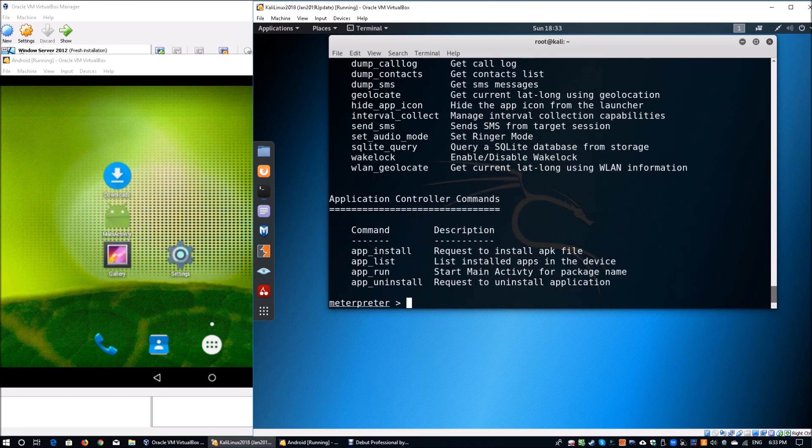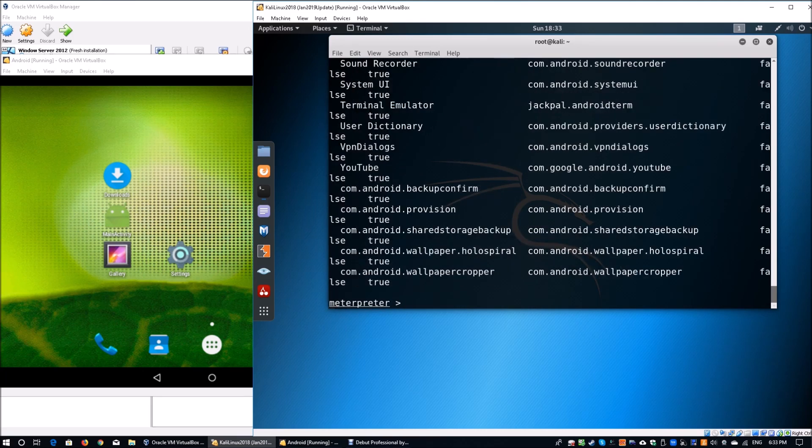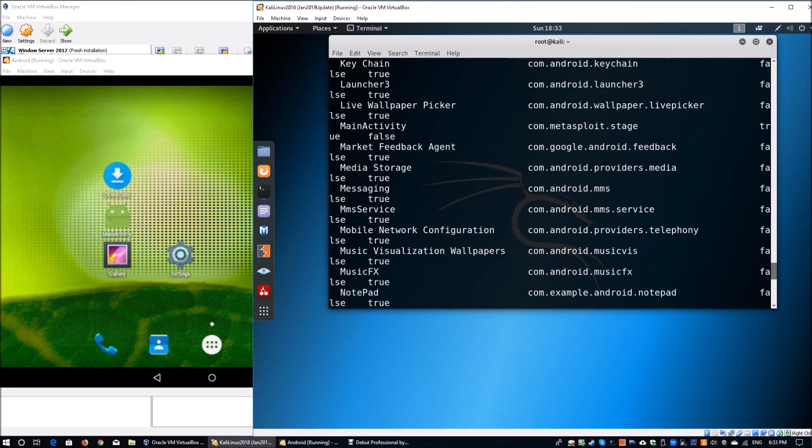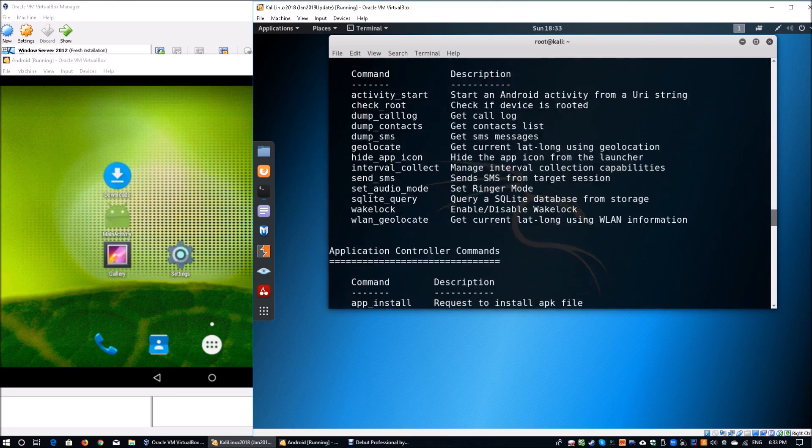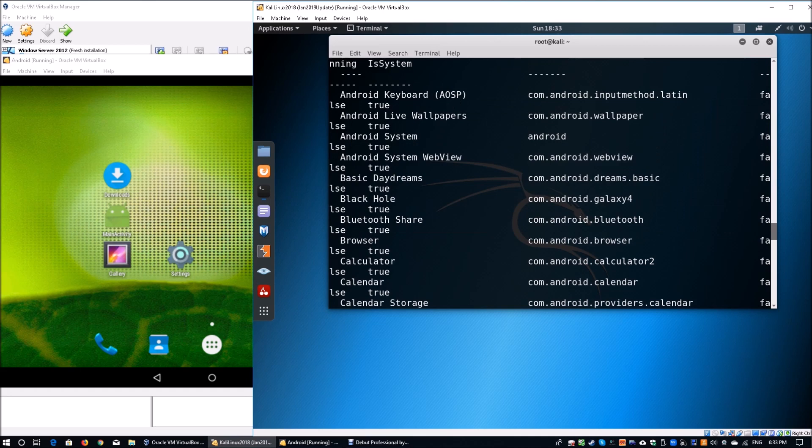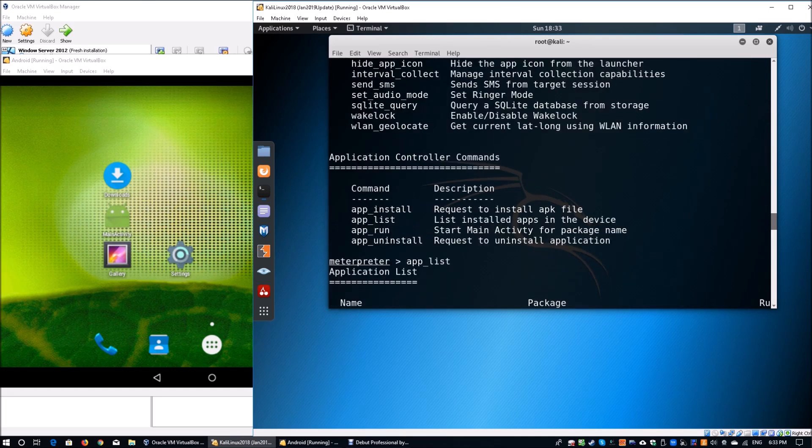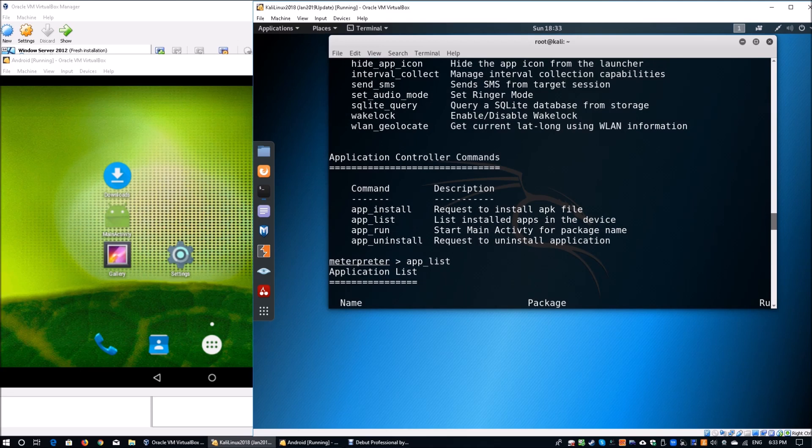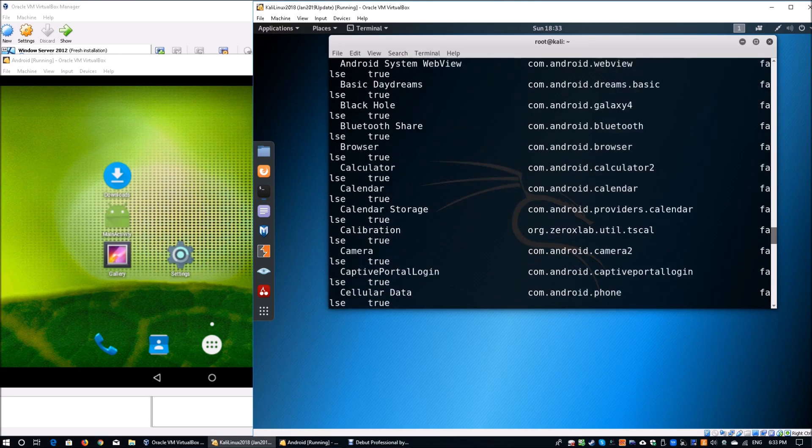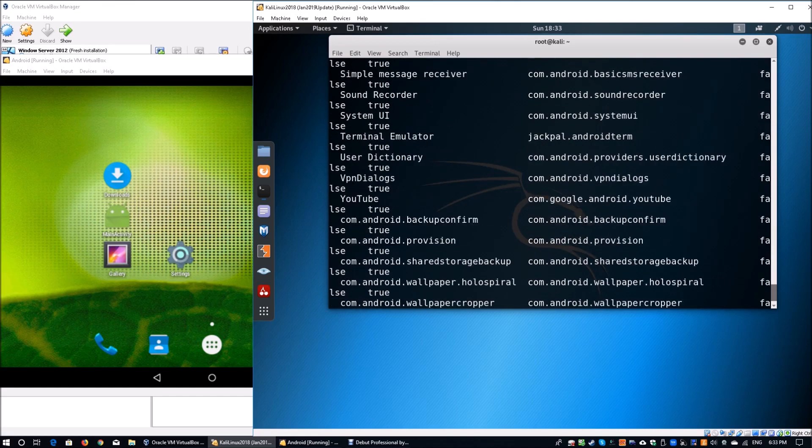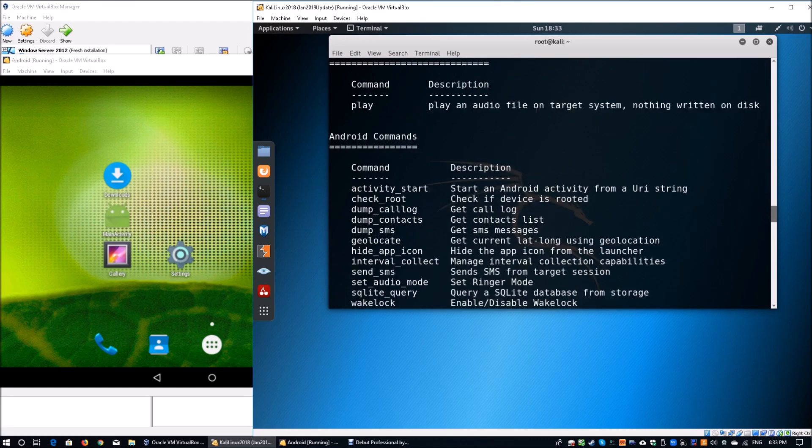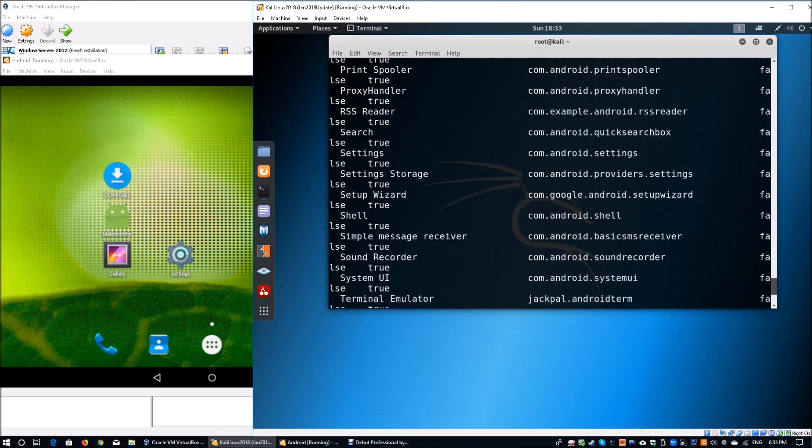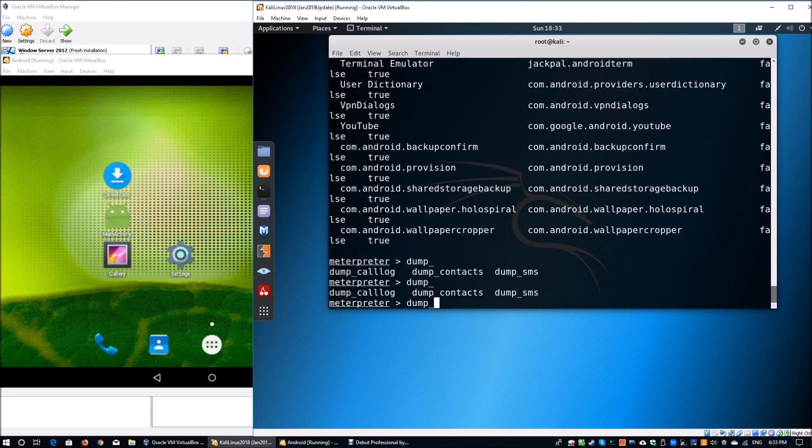Let's run through a couple of capabilities. I can enter app list. This will list all the applications installed within the system. Here we can see calculator, Android keyboard, and so on. We even have the power to uninstall those applications if you want to, but we want to make sure this is stealthy control. Let's go ahead and dump out some contacts. We can do dumping of those contacts really quickly. That's really helpful, and we can dump the call logs as well, the SMSs. We can go ahead and enter dump, double tap, and then dump contacts.